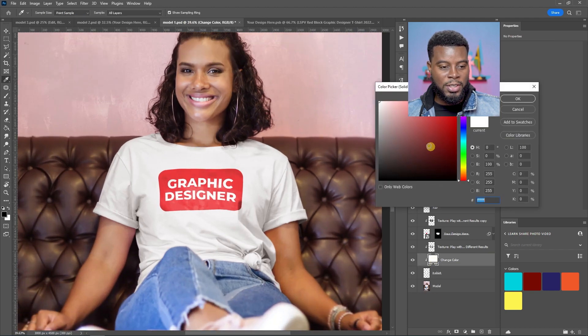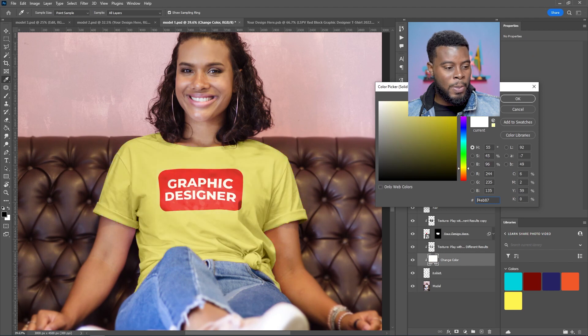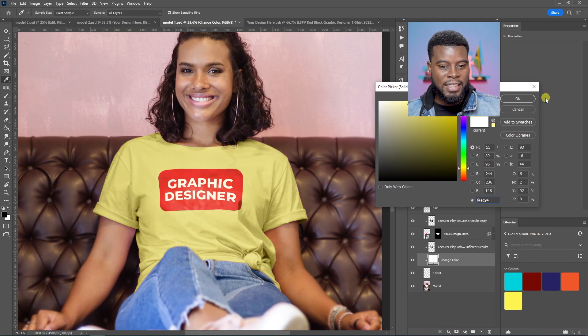Let's just go ahead and just change the color of the shirt just because we can. How cool is that?